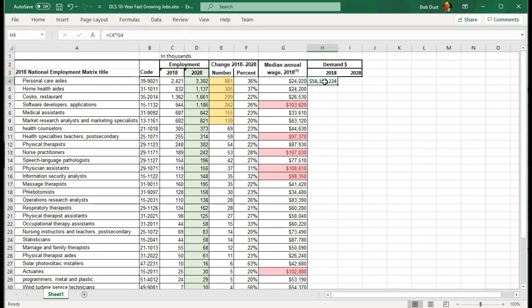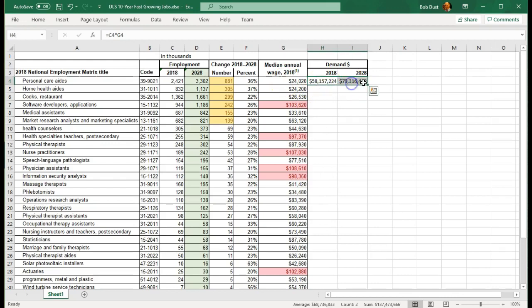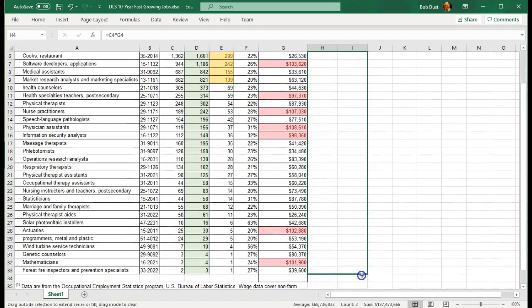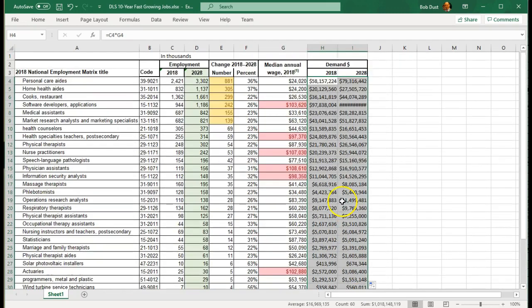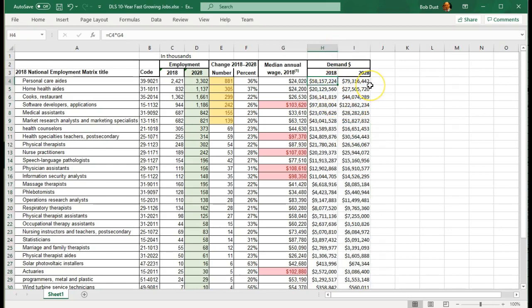So that's what we did here. Now for this one it could be similar. But now I'm going to multiply the 2028 numbers. Equal D4 times G4. And I have $79 billion is the projected total salaries in the year 2028 for personal care aides. Again that is based upon 2018 salary ranges. So let's select these two. We'll drag and drop it down. And I'm going to double click that edge there. And that makes it align with or make it with the width of the biggest number.